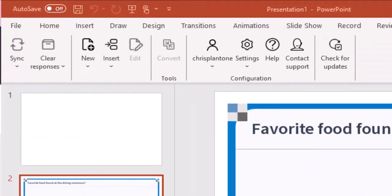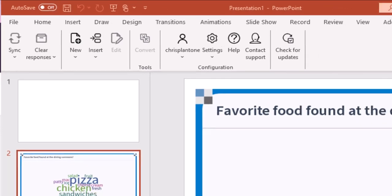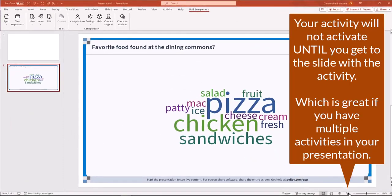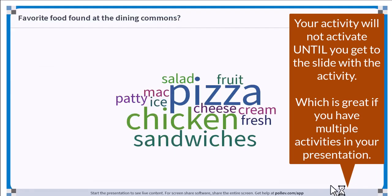In case I want to clear responses, I can actually do this in the left hand corner while still in PowerPoint. In order to activate this activity, I will have to start my slideshow.